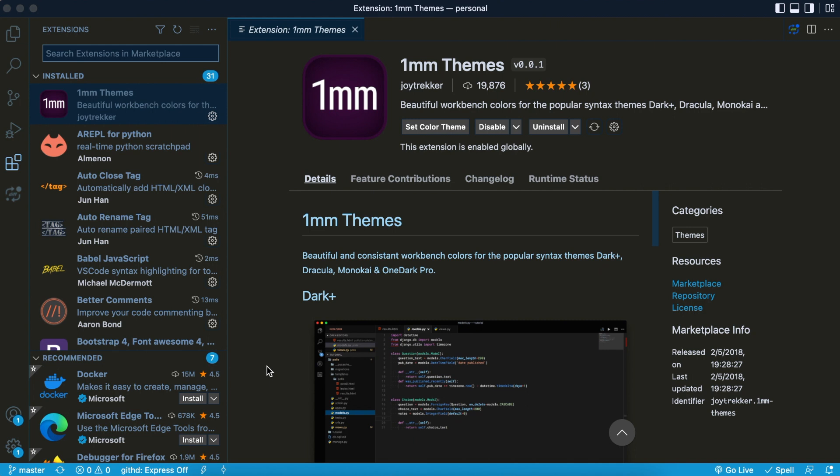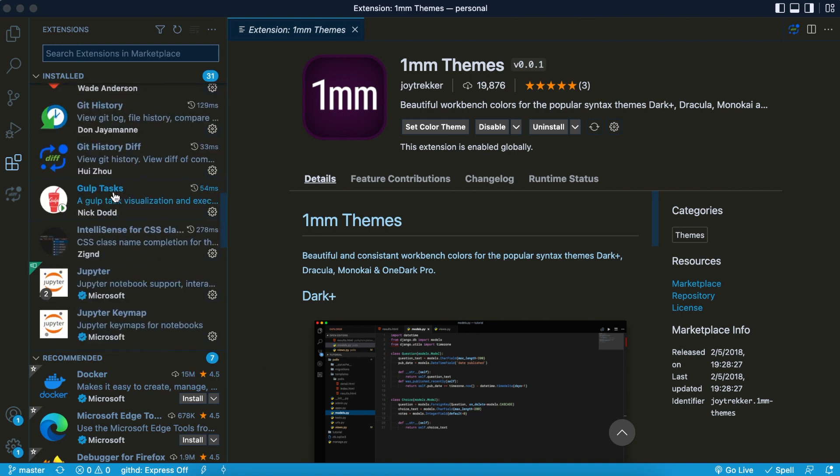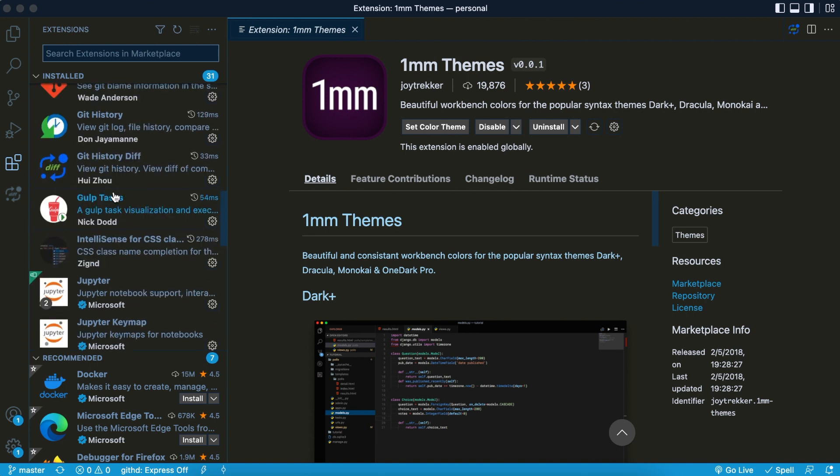What's up tech family, this is JoshiTech. In this video, I'm going to talk about my favorite VS Code extensions. I absolutely love them, and let me show you why.